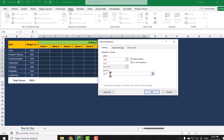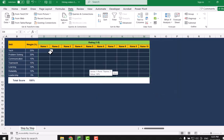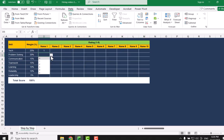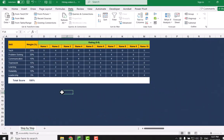Let's say from 0 to 5: comma 1, comma 2, comma 3, 4 and 5. You can define whatever rating criteria you have. Simply hit OK. Now I simply type a rating from 0 to 5 for some random values.